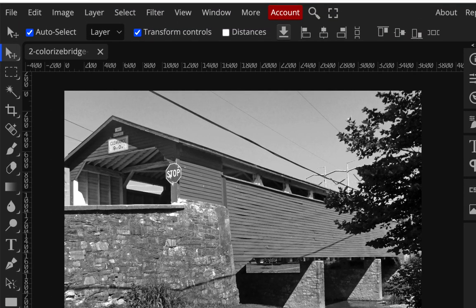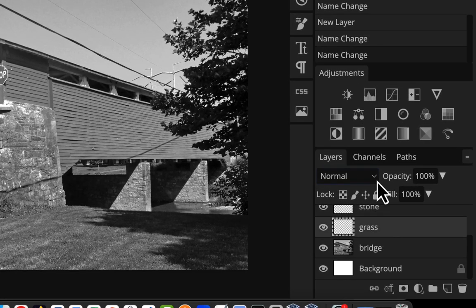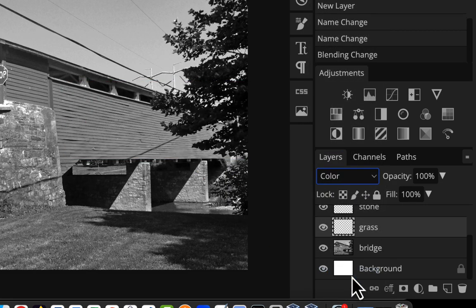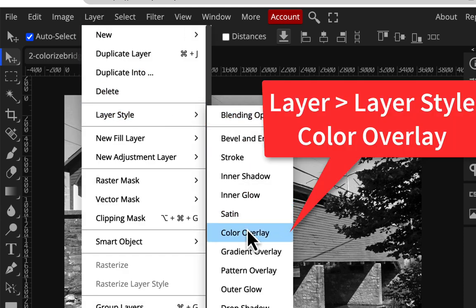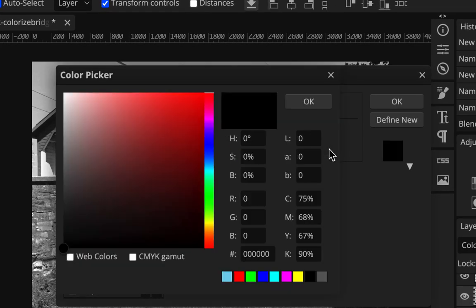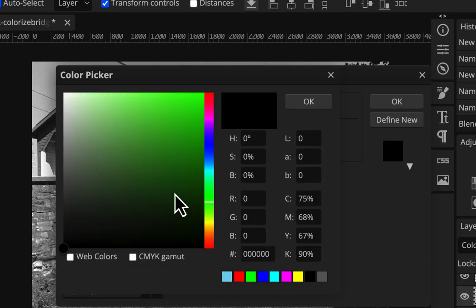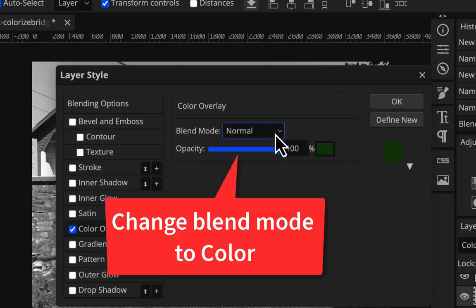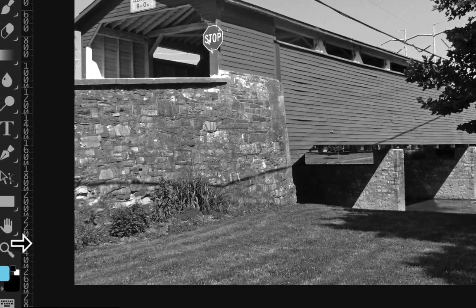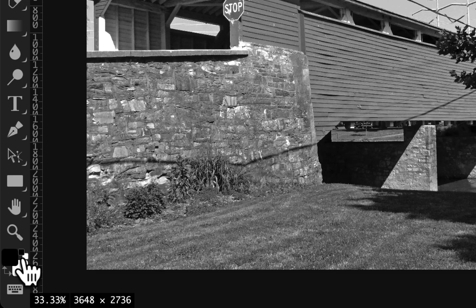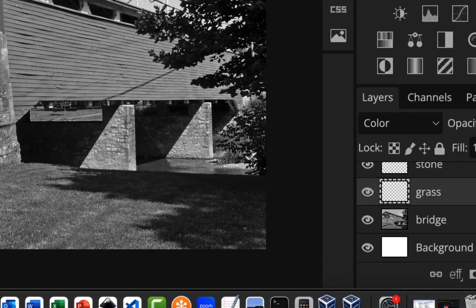A couple things to review from the first exercise: if you're going to do grass, remember the process — target the grass layer and change it to Color mode. Then go to Layer > Layer Style > Color Overlay, choose a green color, and make sure that blend mode is also set to Color, just like the layer. Then you're going to be painting with black — click down here and make sure it's black and white.